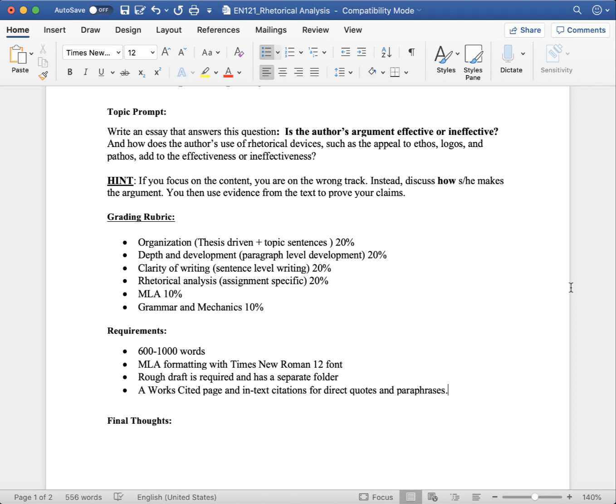Clarity of writing is worth 20%. The two most common errors that cost students points here are changing tenses or using personal pronouns. Changing tenses happens frequently when students start in present tense and move to past tense. Typically, we write formal academic essays in past tense.